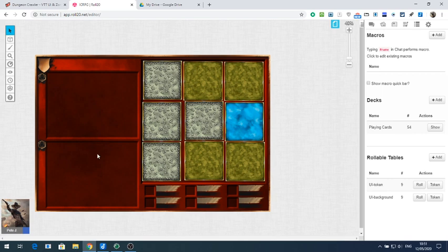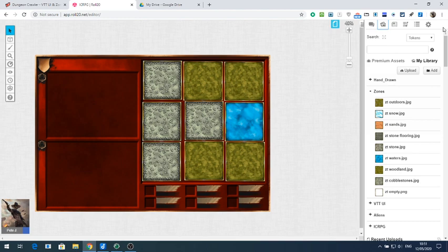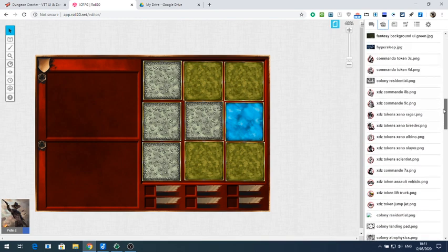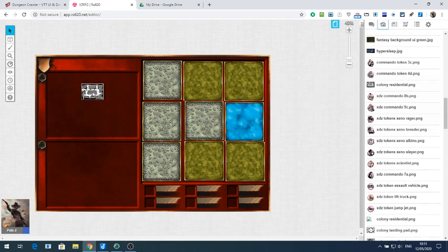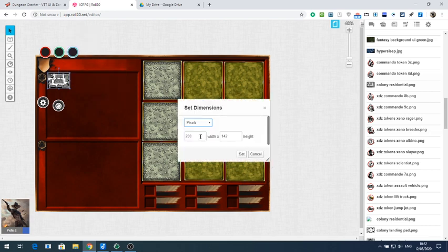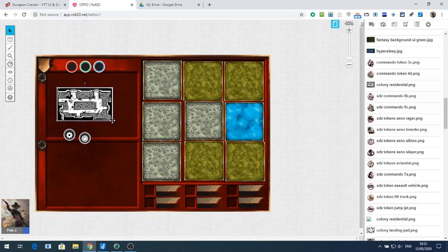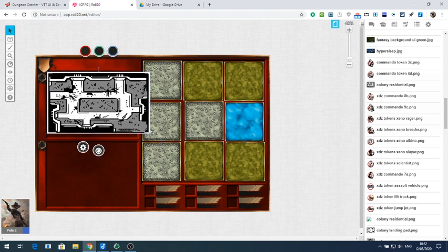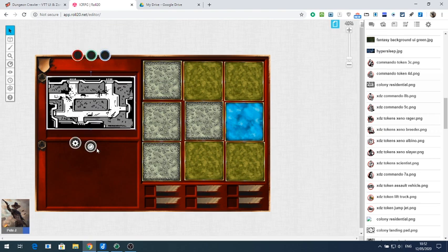Now we've got the interface set up. On the left-hand side here, you've got two boxes where you can put images. Let's go to my art and pick something to place there. I'll resize that — let's try 500 by 300. There's probably a way to do this by grabbing the sides, though it's a bit awkward to grab hold of.